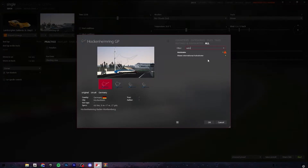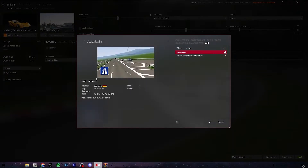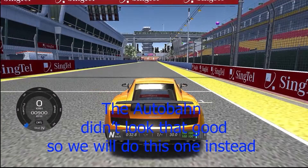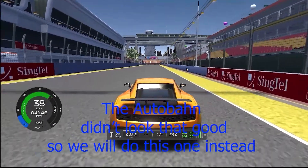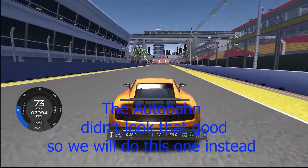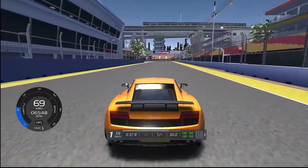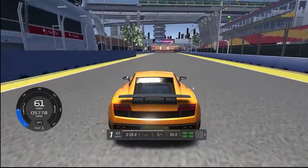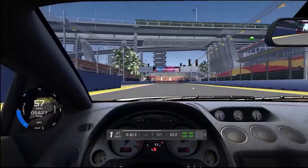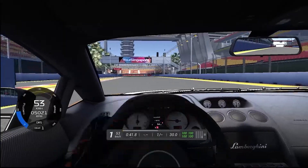I'm going to start with the Autobahn. So we are back here at the Marina Bay Circuit. I did go and apparently this day I forgot to change those settings.